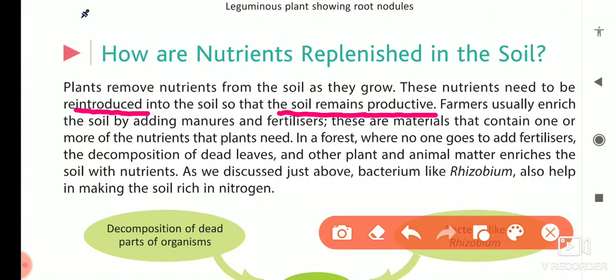What do farmers do? Farmers usually enrich the soil by adding manures and fertilizers. These nutrients can be generated by manures and fertilizers.